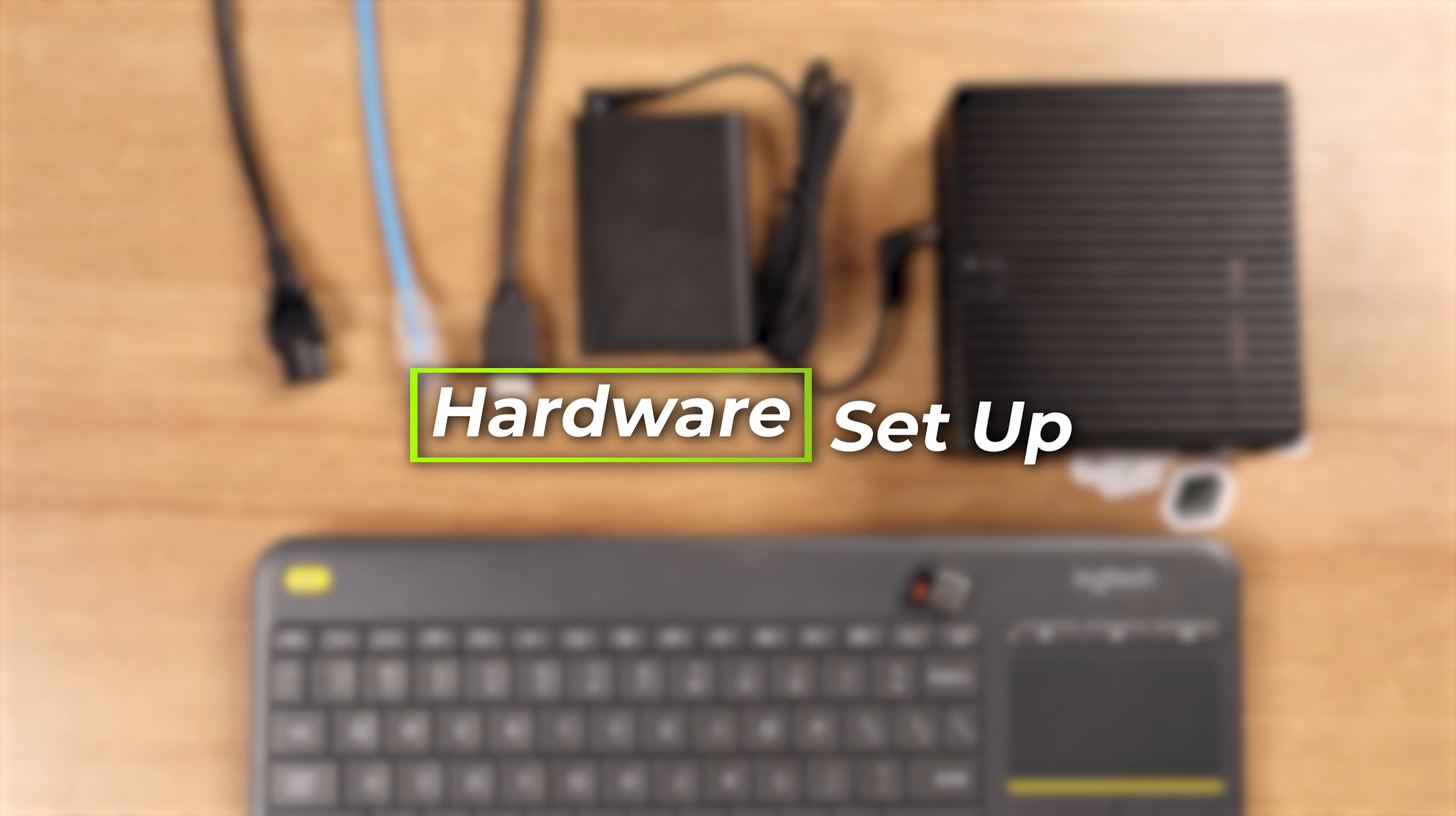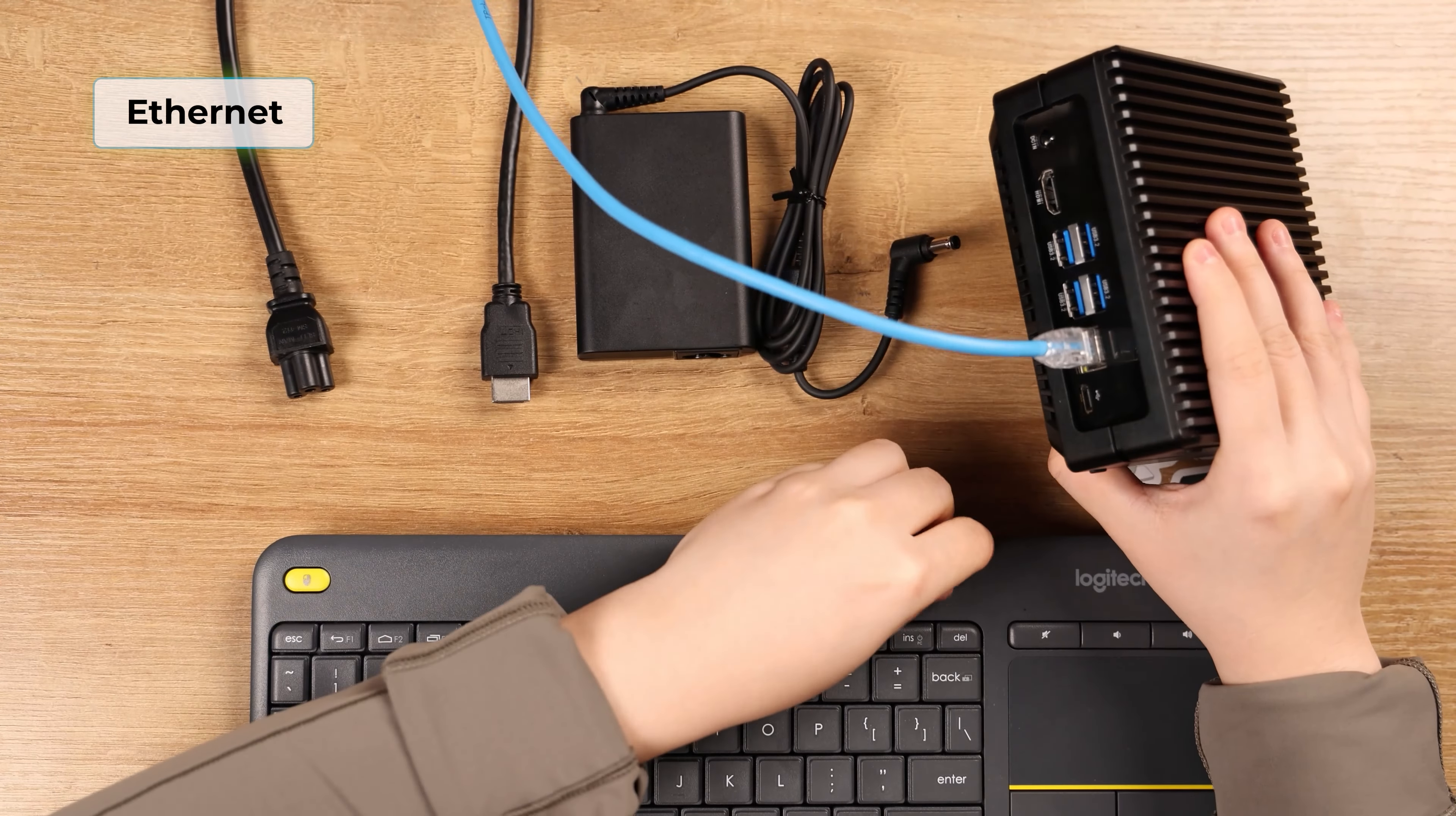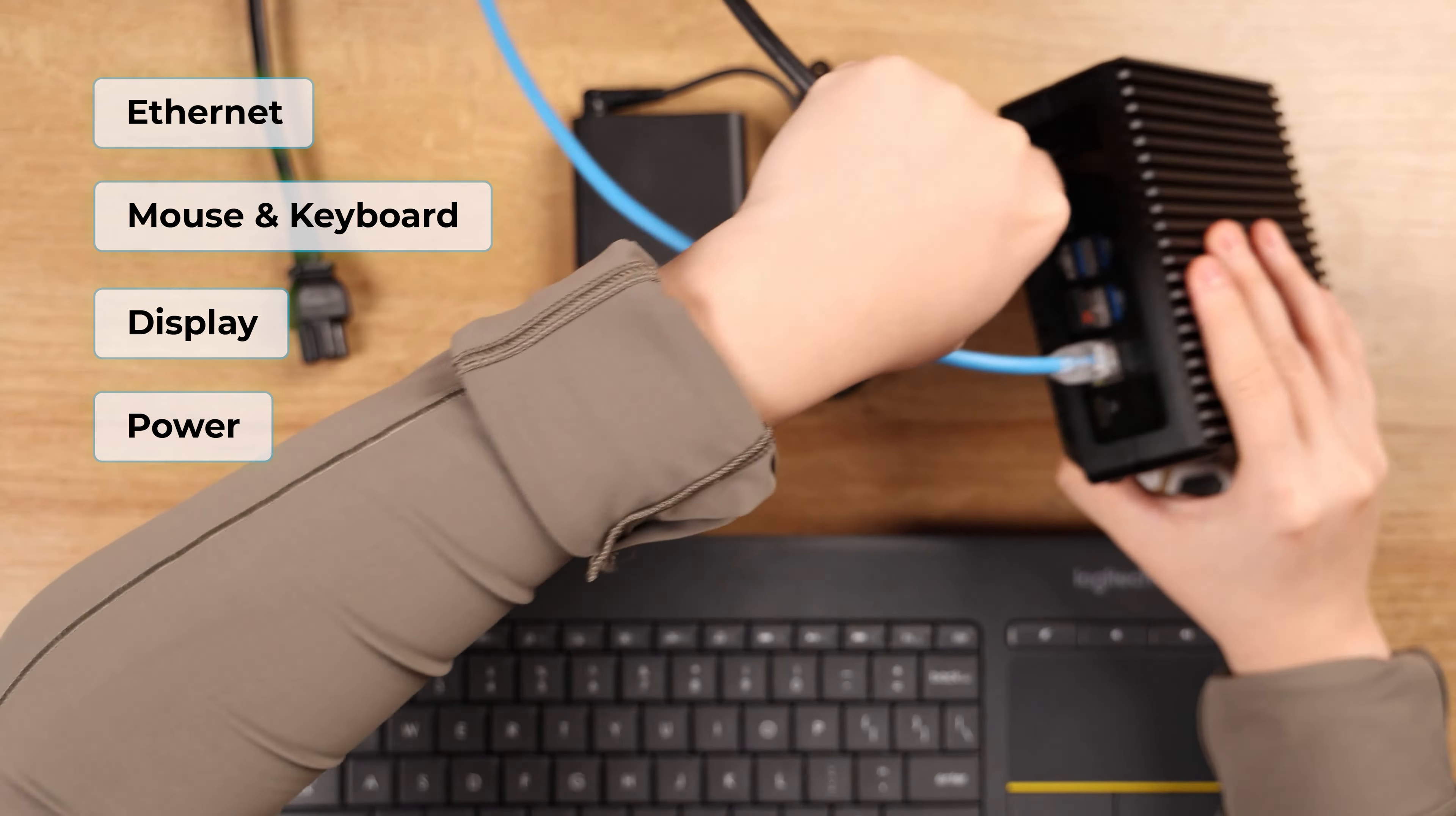Let's connect all the necessary equipment. Here's the Ethernet, mouse and keyboard, display, and finally plug the power in.